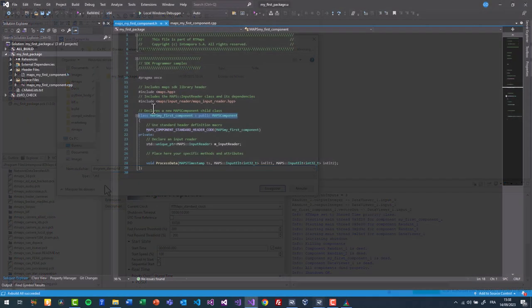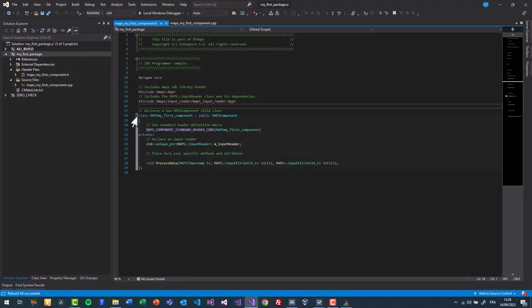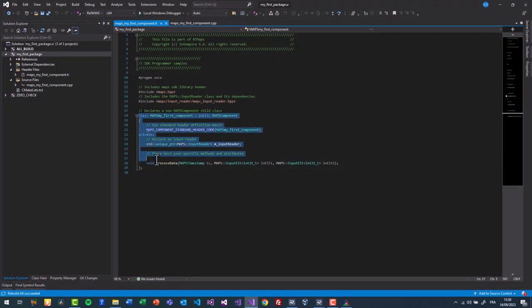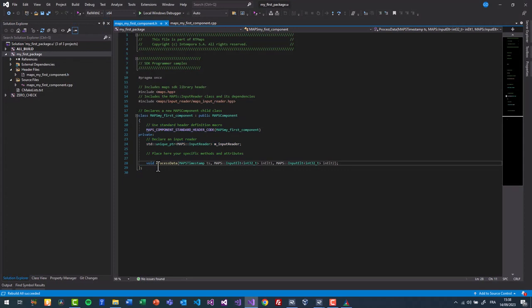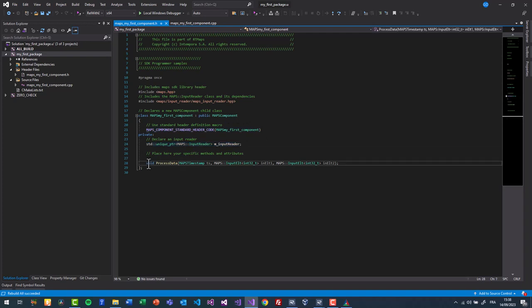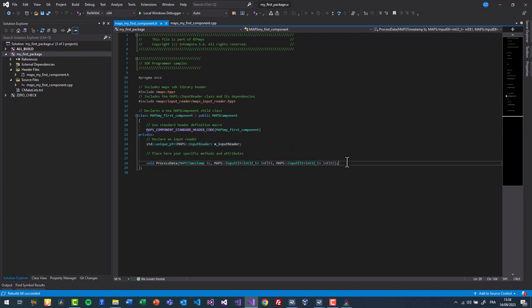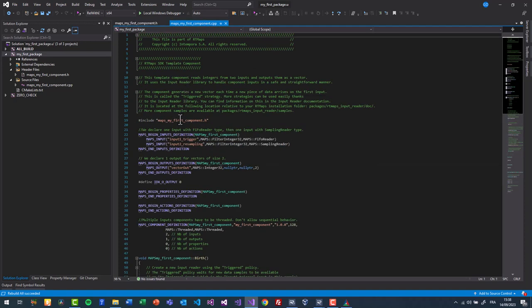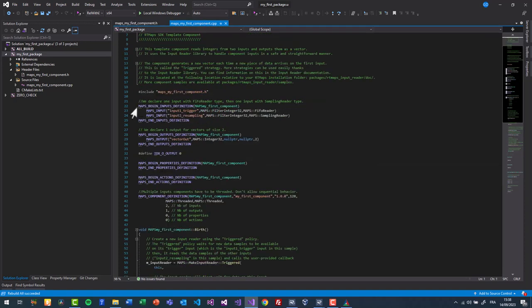Each component is actually a C++ class deriving from MAPS component. This class contains a constructor and a macro, an input reader object to be able to read from its inputs and its associated data callback. In the implementation part, we have a section containing declaration of inputs, outputs, properties and actions.